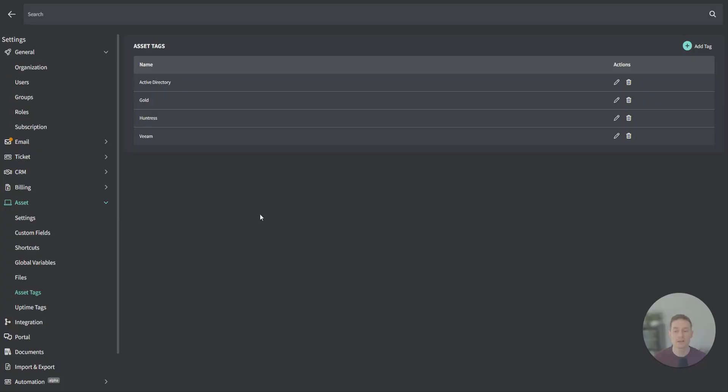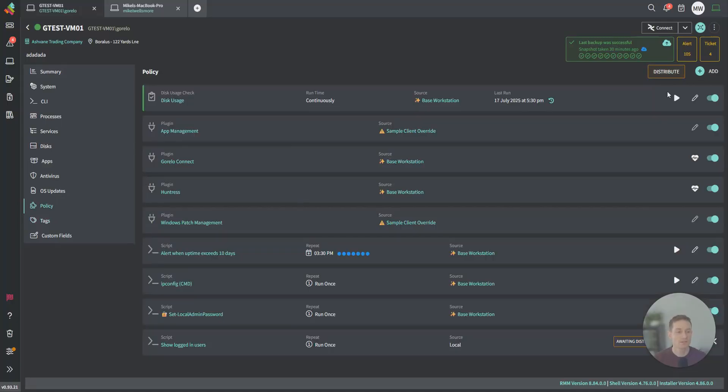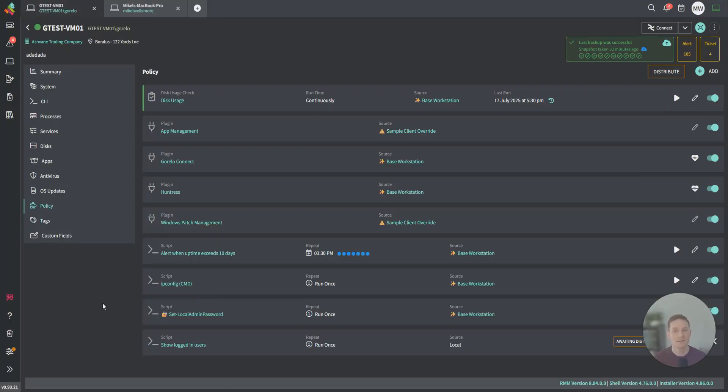You can then apply your checks, plugins, and scripts to different groups. Maybe you want an event log check to roll out to every single asset that gets tagged as Veeam.